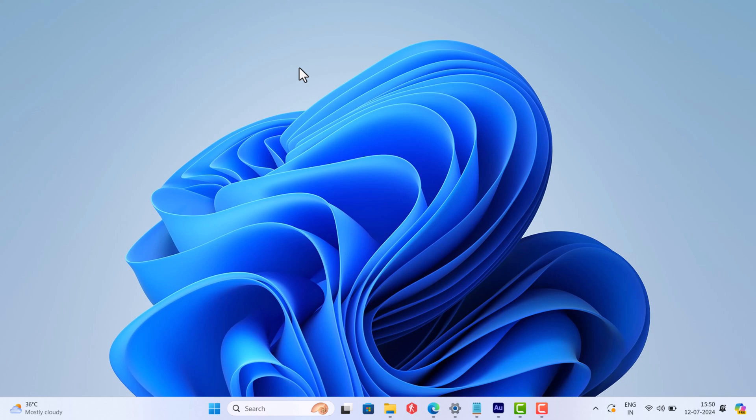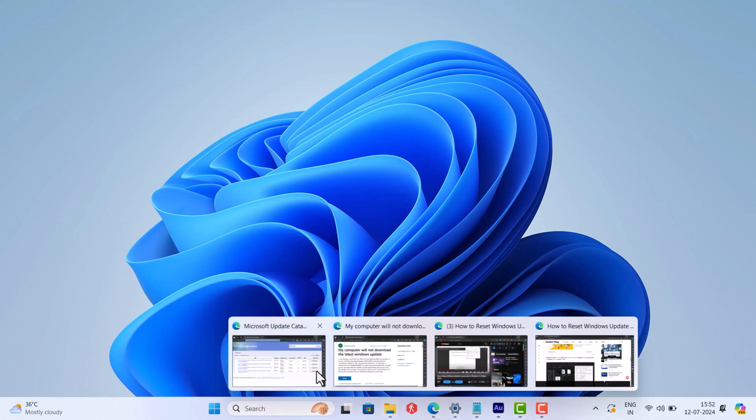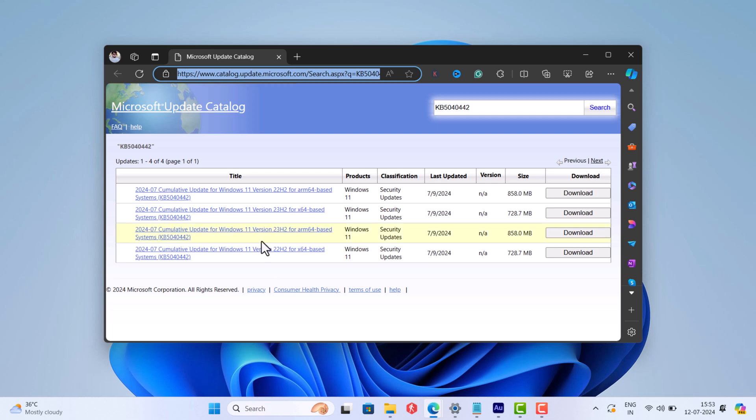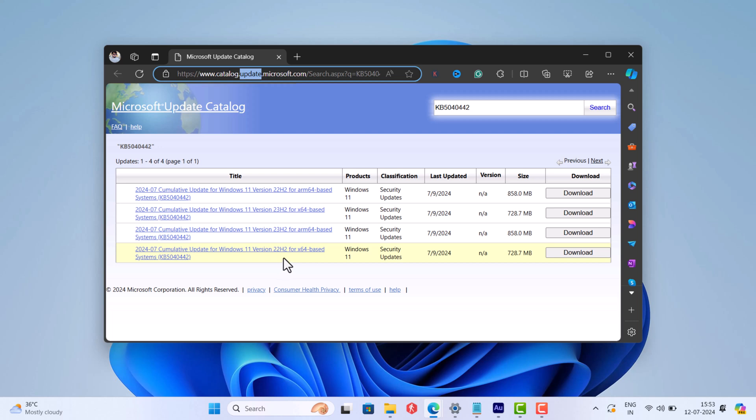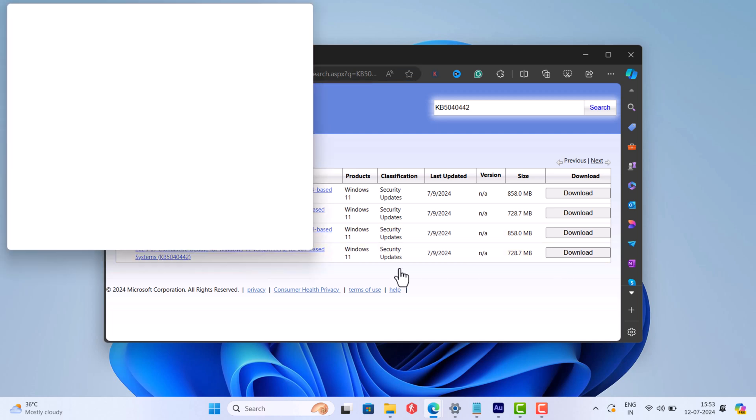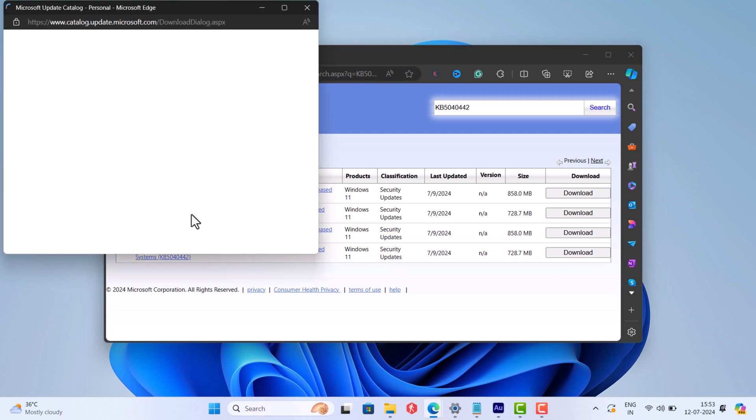If this method fails to fix the issue, then try to install the update manually using .msu package provided by Microsoft. Simply head over to this page and depending on your device architecture, select the .msu package of the update. Click on it and download the .msu package.